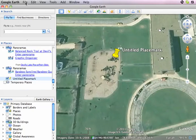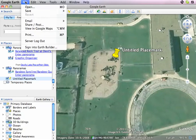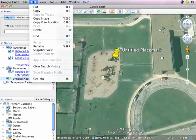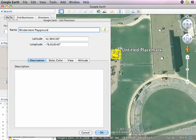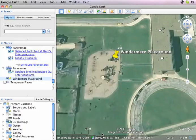To rename that, I'm going to go to Get Info on the Macintosh and Properties on the PC. We'll call it Windermere Playground again and click OK.